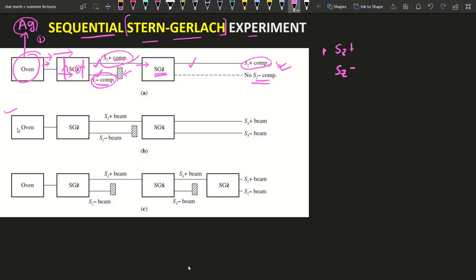Now let us discuss the second scenario. The same thing is happening — we pass a beam of silver atoms through SGz first, getting two components. We block the Sz minus component and then pass the Sz plus beam through an SGx component. The magnetic field is now in the x-direction, and we observe two components experimentally — that is also verified.